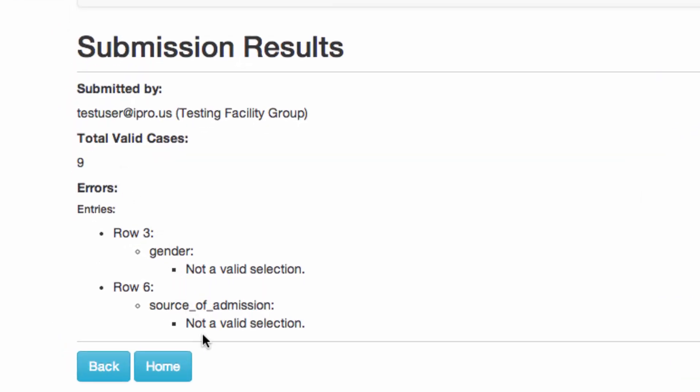If errors are found, they will be displayed on the screen and the file you uploaded will be discarded by the server. Nothing will be stored.